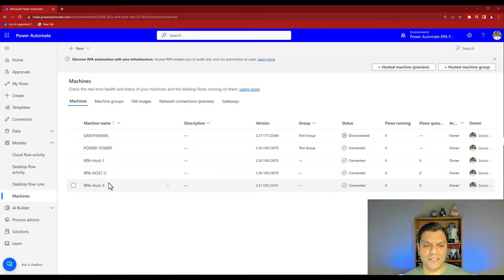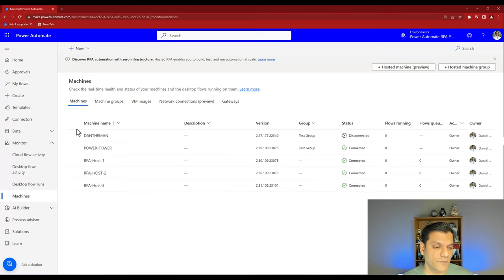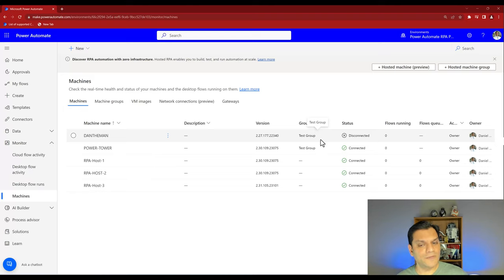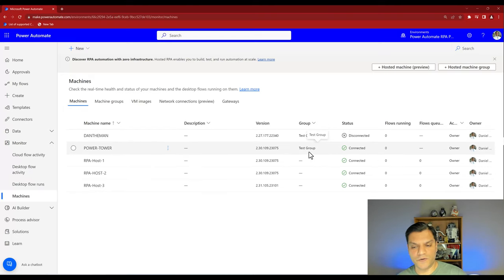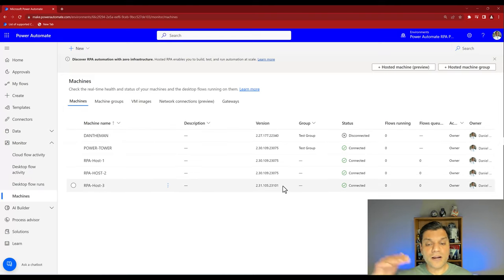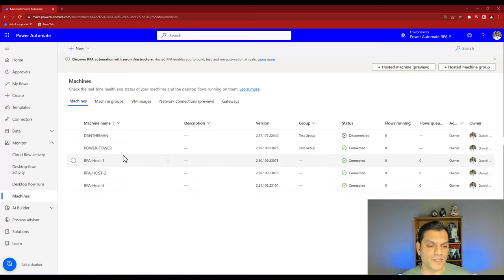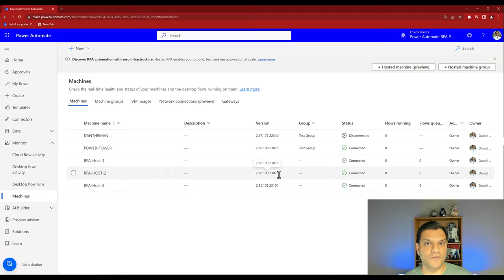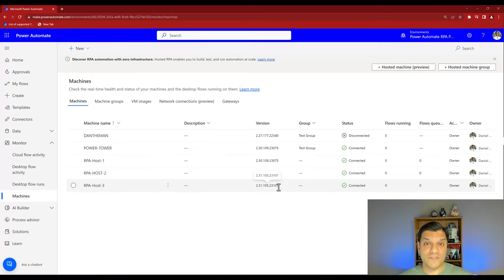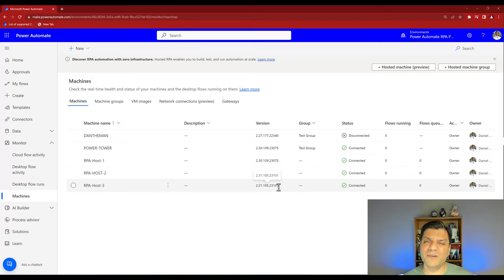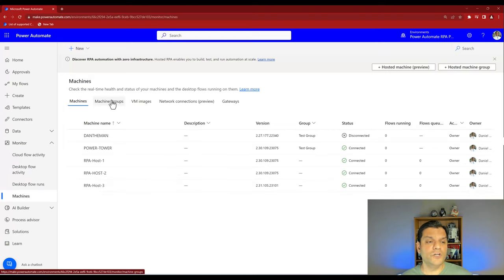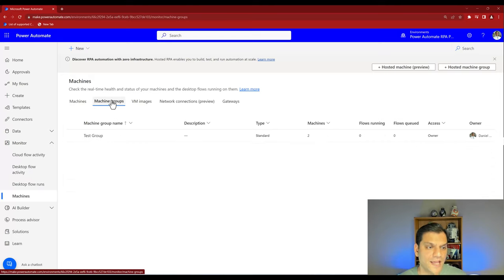The Machines view shows all five machines I have. Two are already part of a group I was testing with, and it tells you the group name. It also shows the different Power Automate for Desktop versions across machines. Host one and host two have the same version; host three — the brand new one — has a newer version. Best practice is to keep the same versions across all machines, updating them together at the same time for consistency and easier troubleshooting. Now let's go to the Machine Groups tab and create a new machine group.